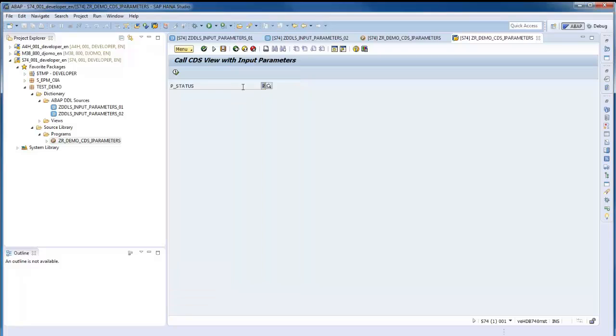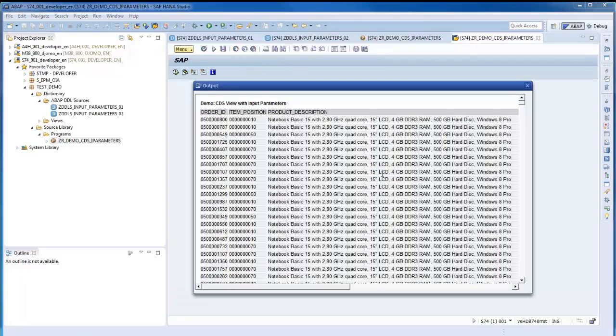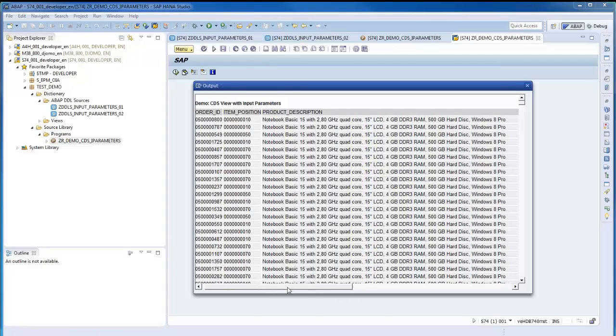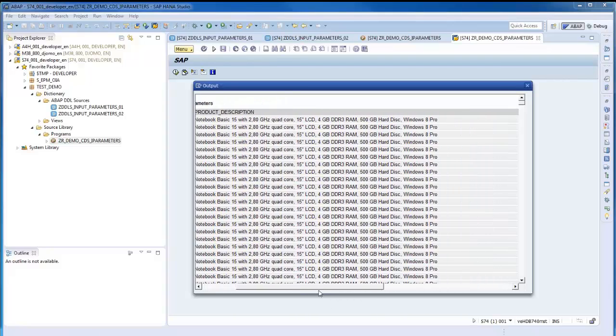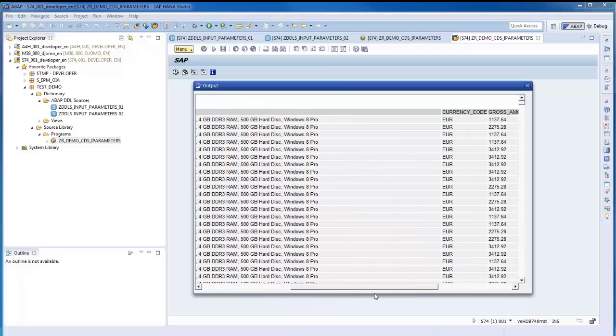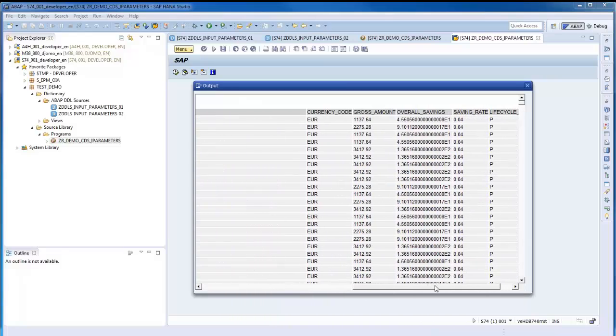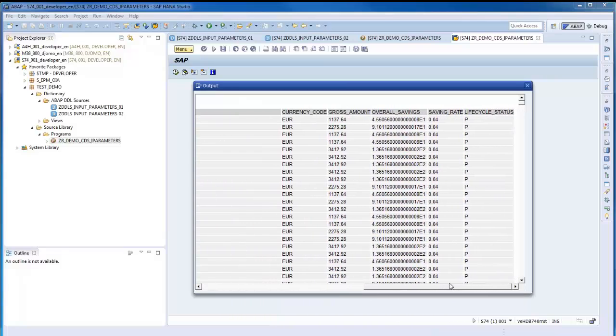In case an OpenSQL statement select is executed with a parameterized view or a view that contains such a view, but the database system does not support them, a non-handleable exception is raised. That's the end of the system demo.